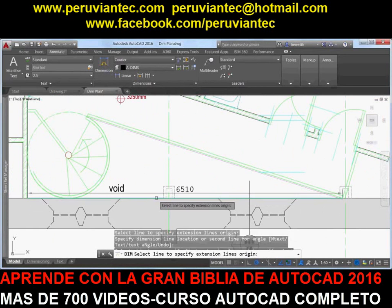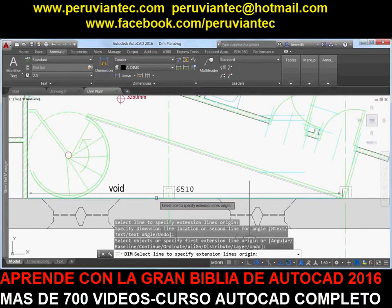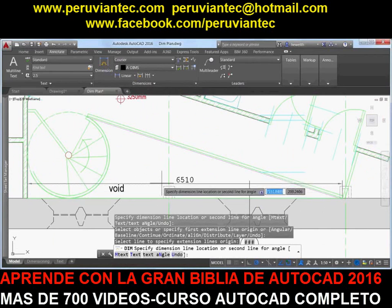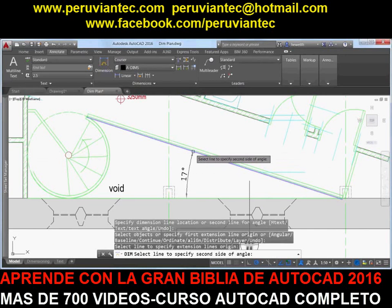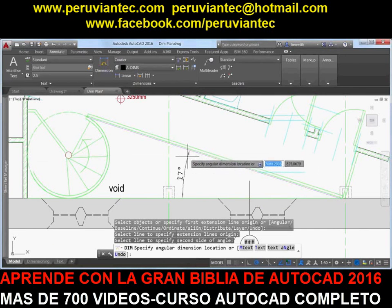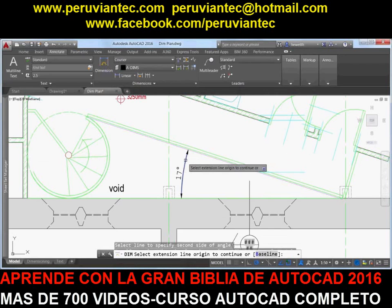After selecting the object, you can either place the dimension or hover the cursor over another non-parallel linear object to preview and place an angular dimension.